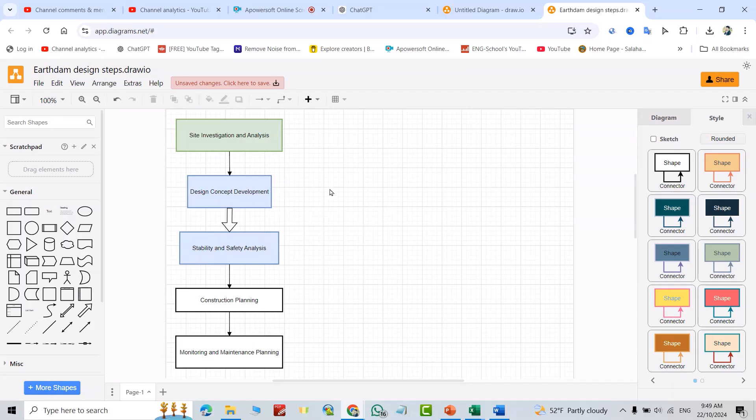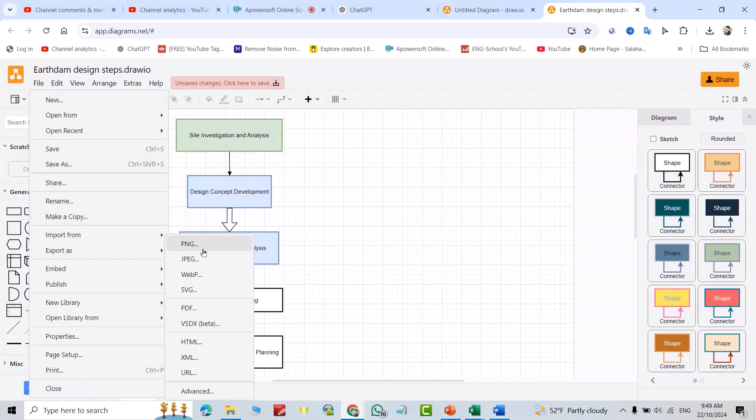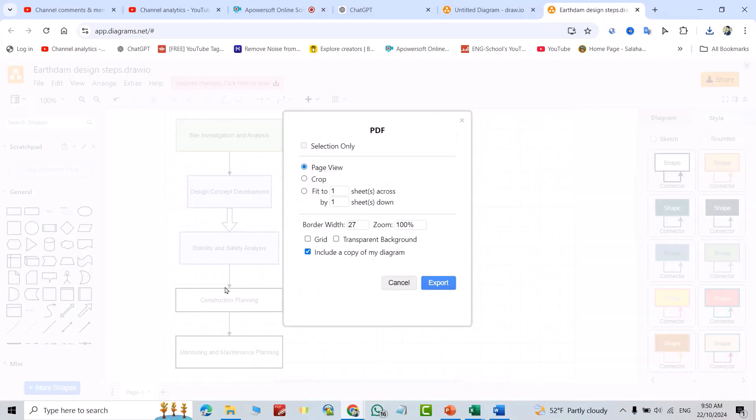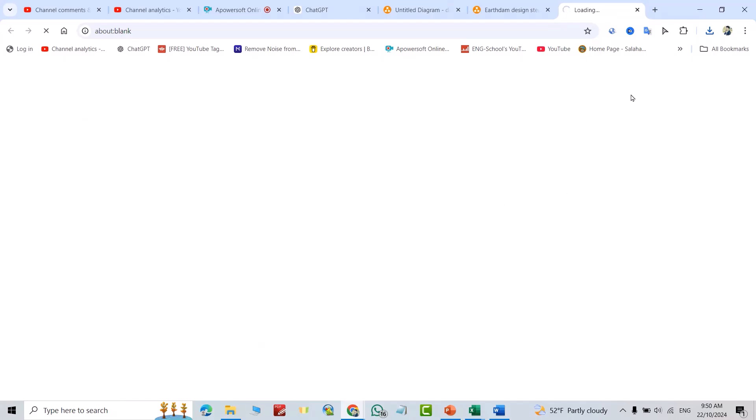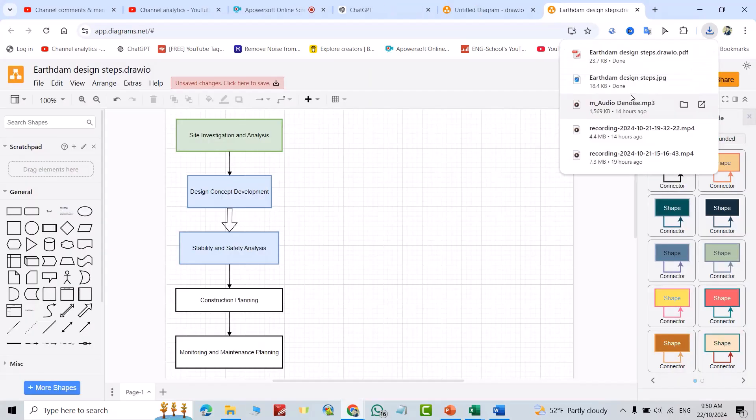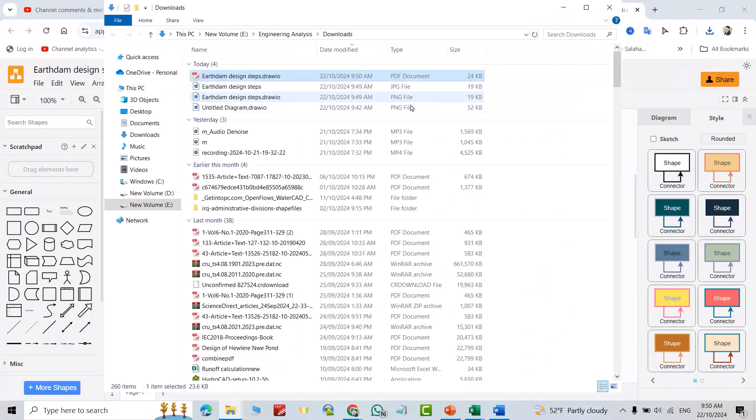Then if you want to export and use this flowchart in your presentation, just go to File, Export. You can export as PNG, JPG, or PDF. Okay, open it.